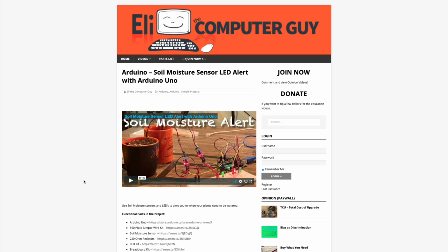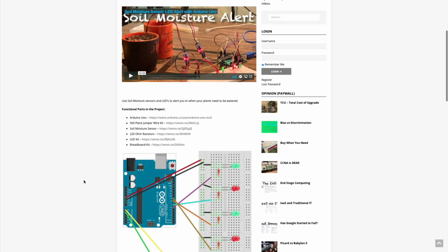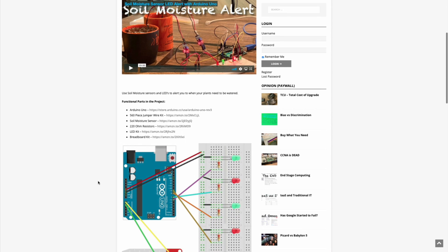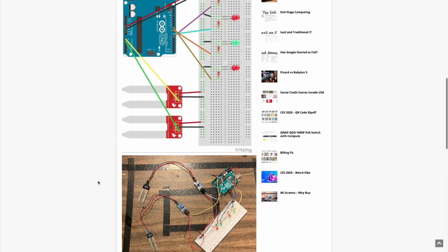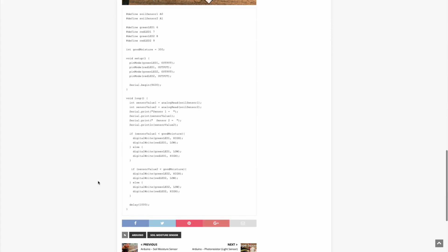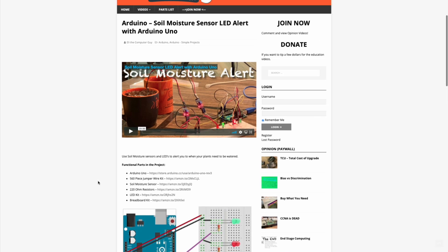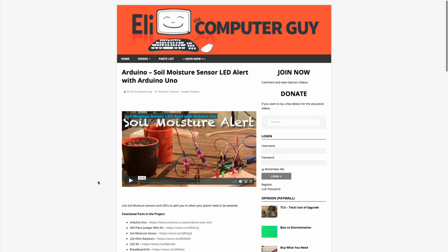Please remember that the complete information for the class you are about to view is at EliTheComputerGuy.com. Not only do we have our videos there, but we have parts lists, diagrams, pictures, and even complete code examples. So if you are watching this video and you want more information, please go to EliTheComputerGuy.com.